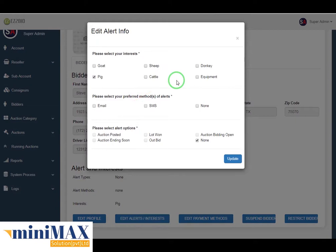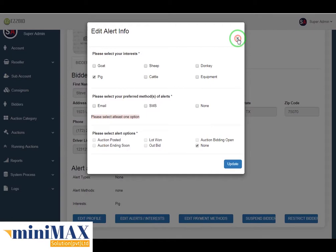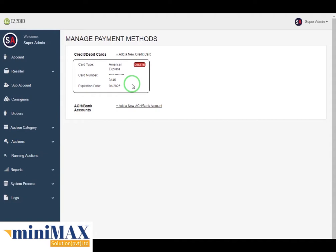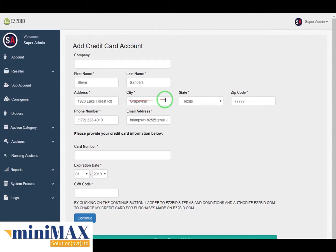By clicking edit payment method, there is a debit card, credit card, or bank account. You can also add a new credit card by clicking add new card. Here you can fill the form including company, first name, last name, address, city, state, zip code, phone number, email address, card number, expiry date, and CVC code, then click continue to add your card.